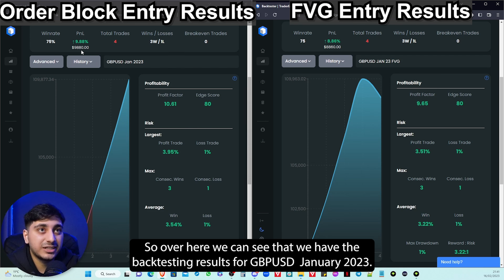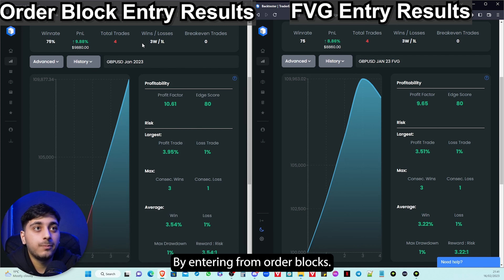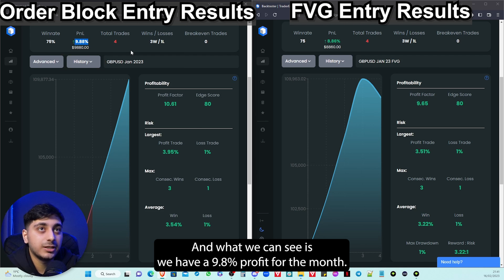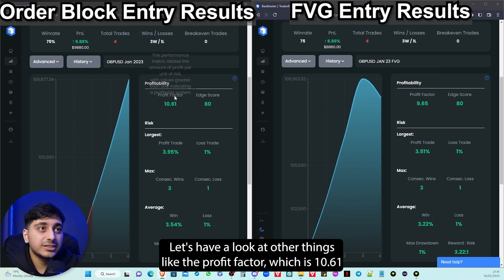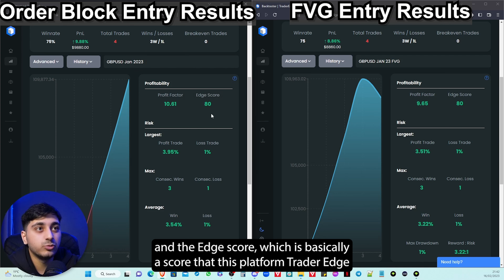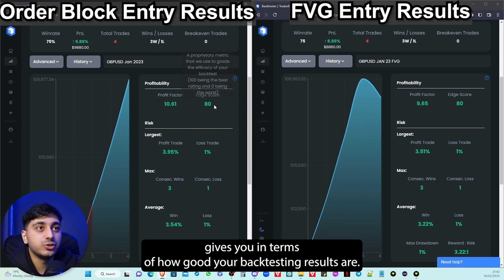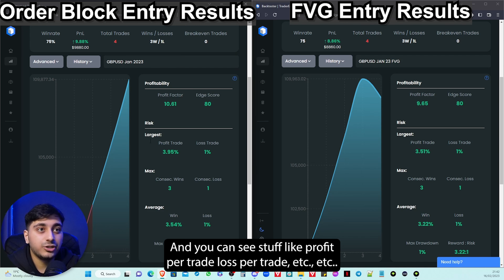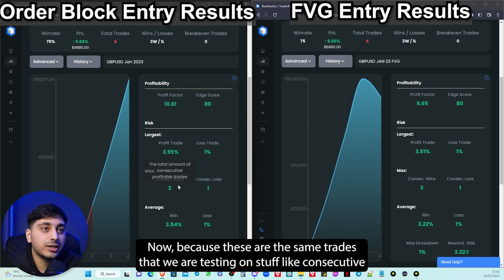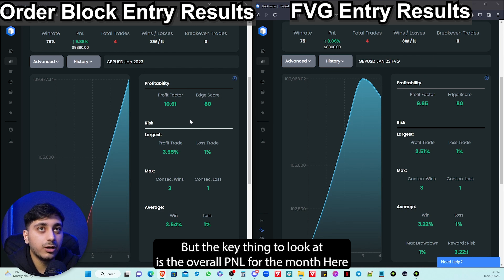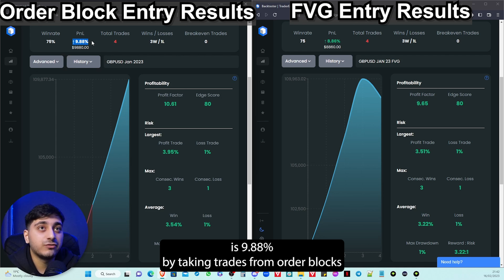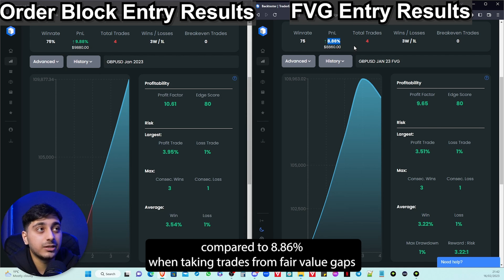Over here we can see the backtesting results for GBPUSD January 2023 by entering from order blocks, and we have a 9.8% profit for the month. We've taken four trades in total — out of four trades we've won three and lost one. The profit factor is 10.61, and the edge score is a score this platform Trader Edge gives you in terms of how good your backtesting results are. Because these are the same trades we're testing, consecutive wins and losses and number of trades are all going to be the same. The key thing to look at is the overall P&L for the month: 9.88% by taking trades from order blocks compared to 8.86% when taking trades from fair value gaps.